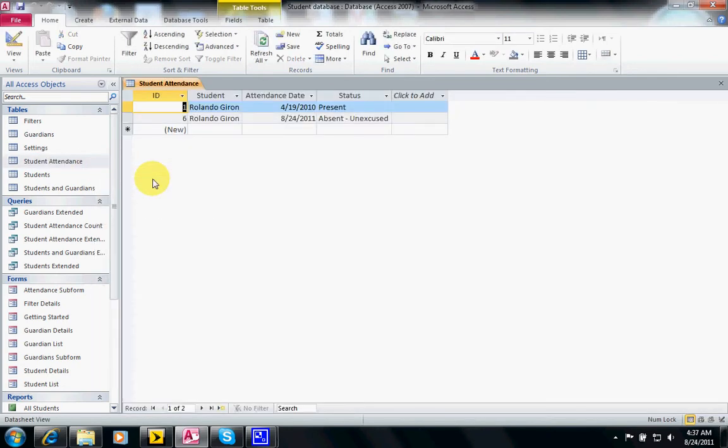Sometimes you will see you have too many fields or too many records and you want to just have a subset of the actual data, and you don't want to use a query or a report because you are going to edit the data directly onto the tables. Remember, the table contains the data itself.